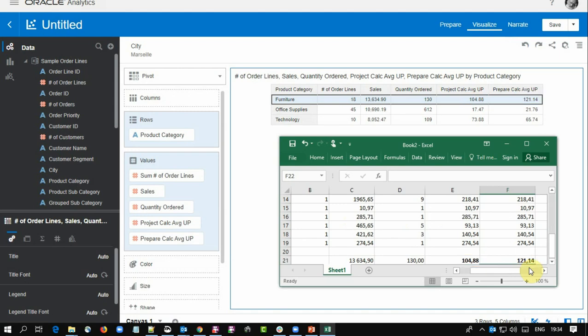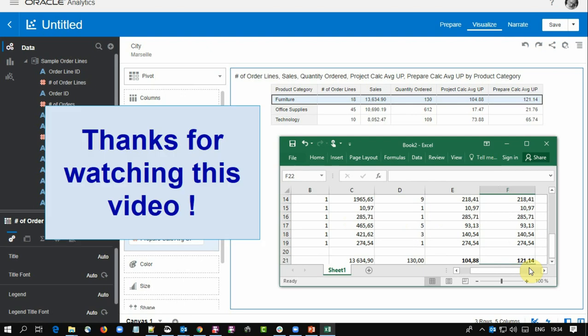Hopefully this can help you understand the difference between a custom calculation at the project level in Oracle Analytics and the same calculation at the data prepare level. In the first case, project level, OAC aggregates your original data and then proceeds to the calculation. In the second case, the data prepare, OAC first computes your calculation at the granular level and then aggregates it in the visualization at the level that you have in the visualization - in my case it was product category.